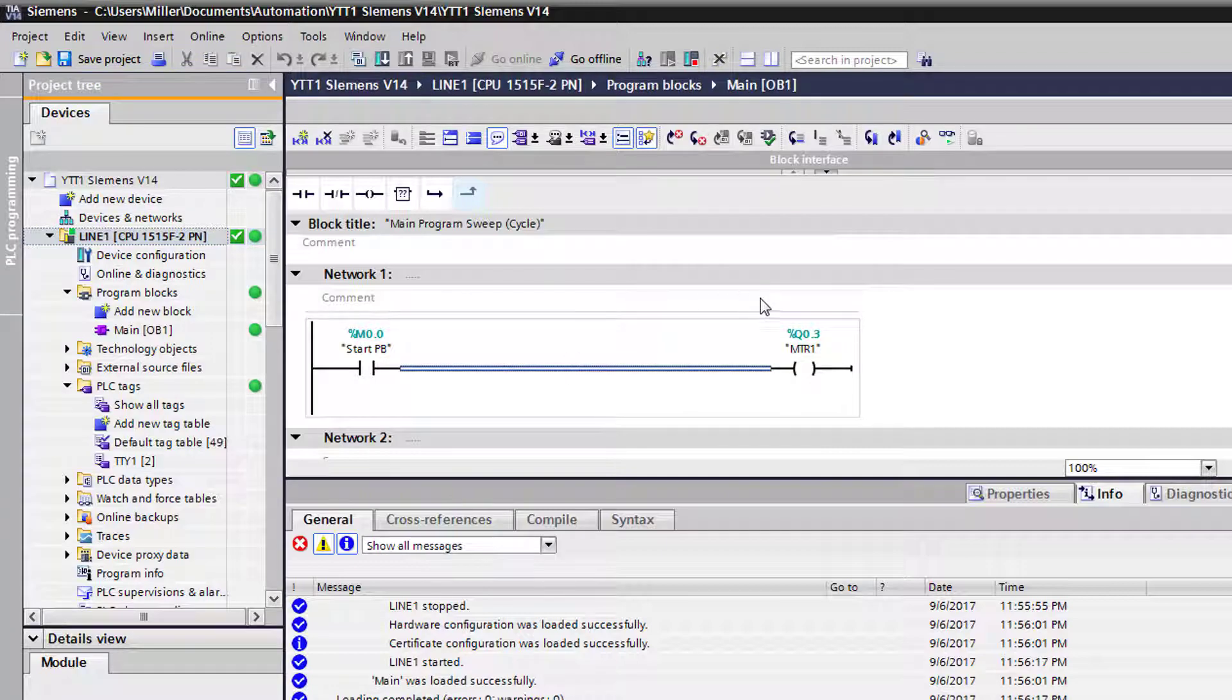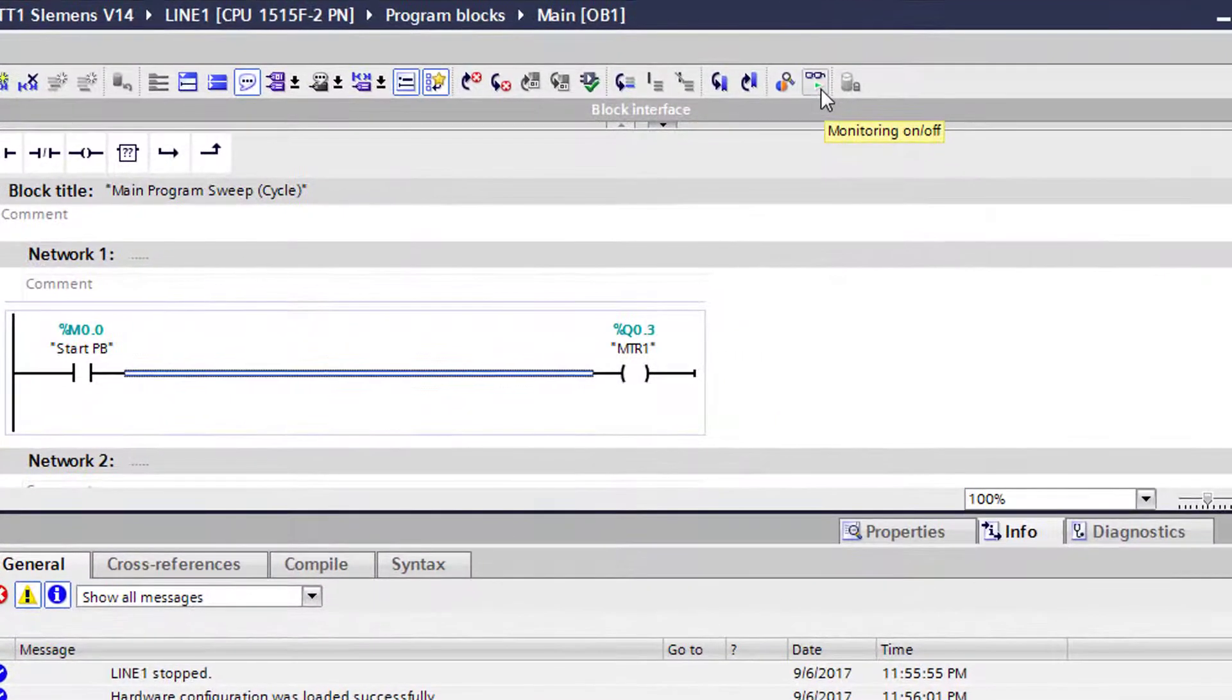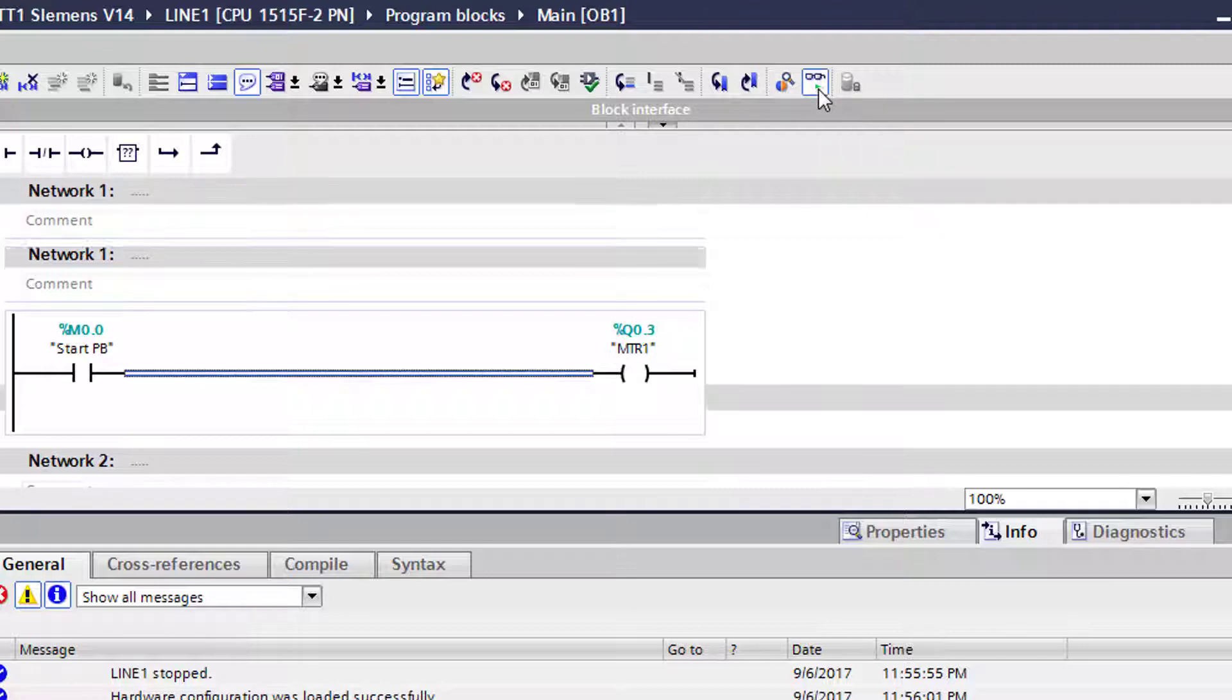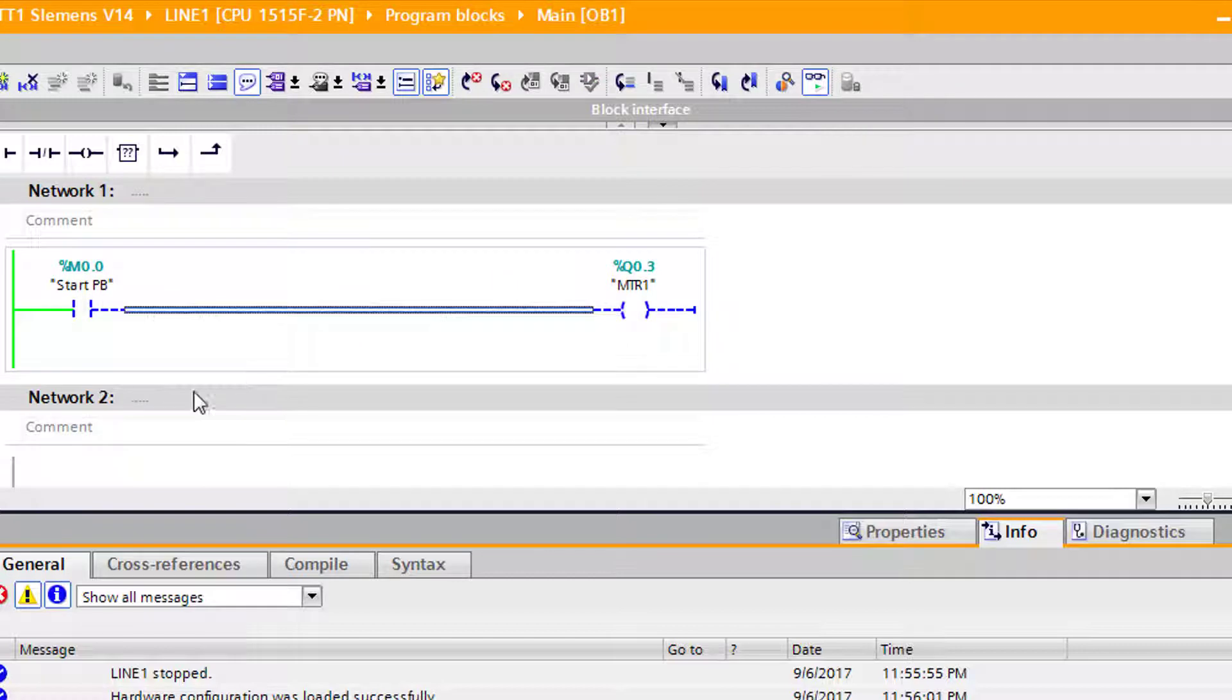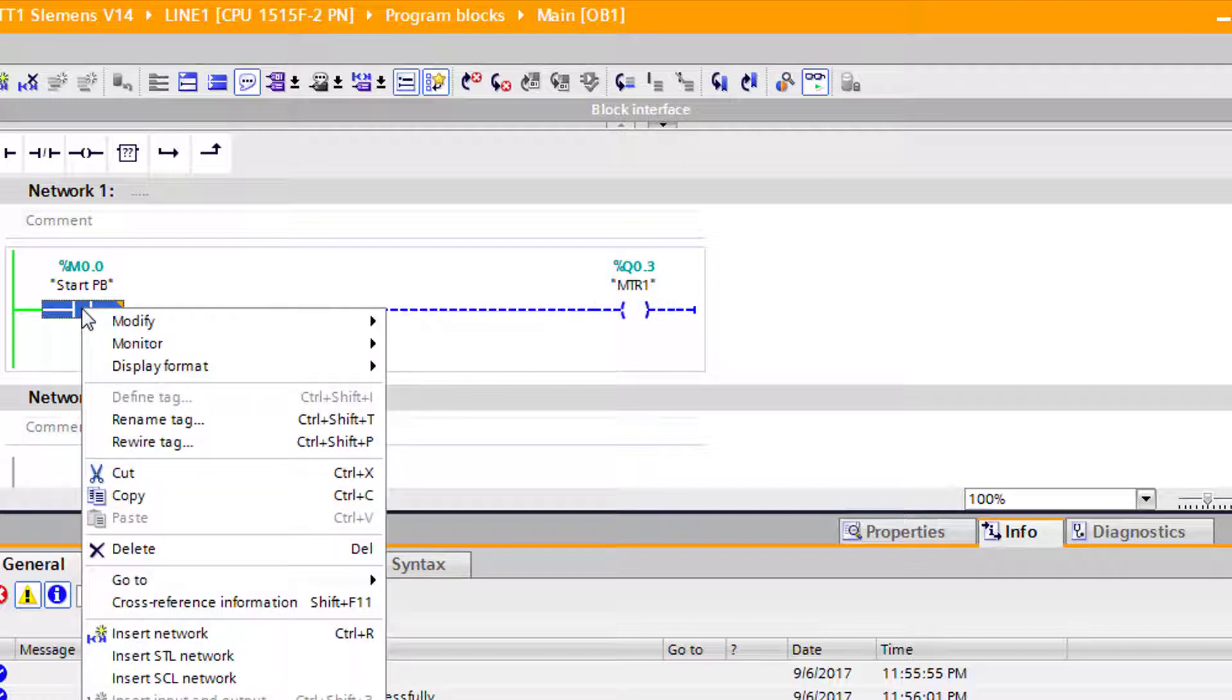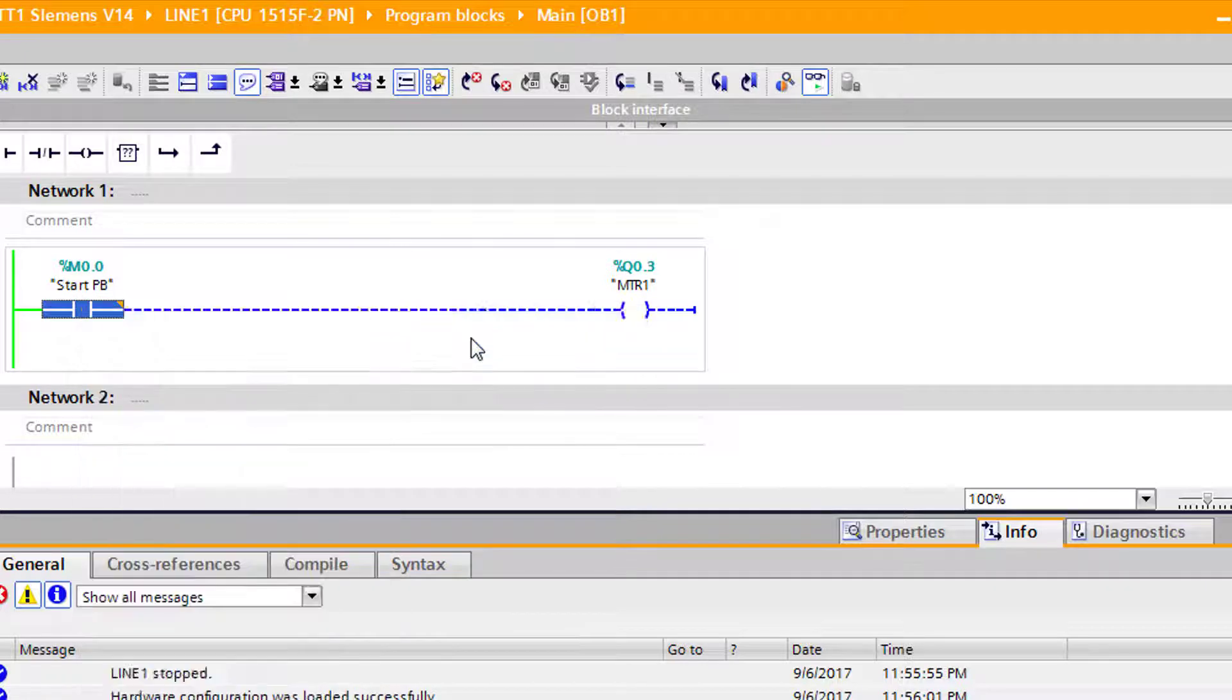And everything is online. We have no errors. Everything's green which is good. So let's come over into the organizational block here. And let's go up here to where these little glasses are. And this is where we can toggle to go online with this block. So we're going to monitor this block. And now it shows that we have power up to our normally open contact. And we want to go ahead and toggle this or force the value or modify it to one so that we can fire our output. You can either right click on it and go over to modify and you can go over and modify it to one or you can press Ctrl F2.